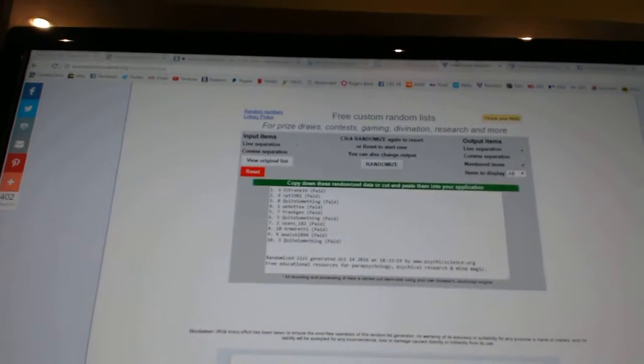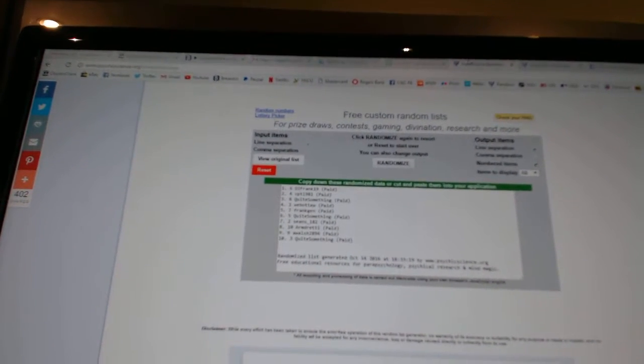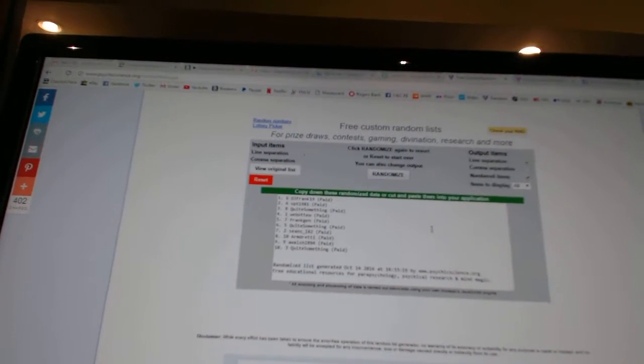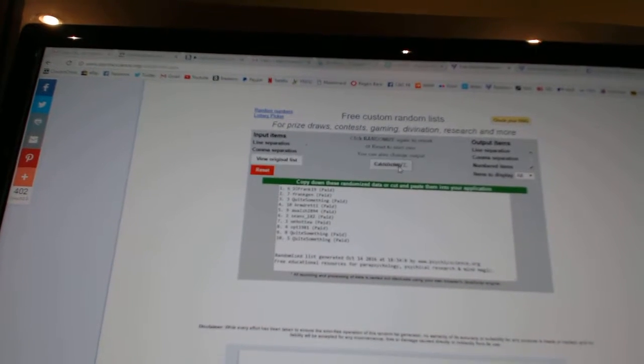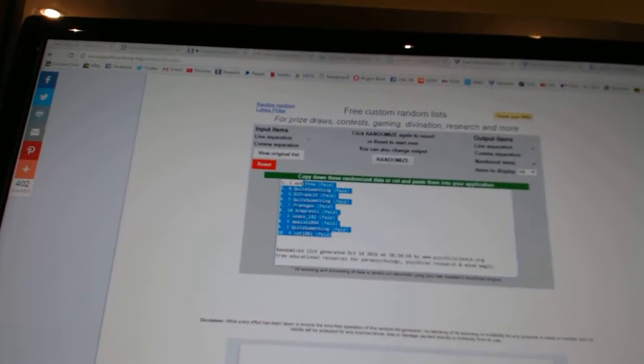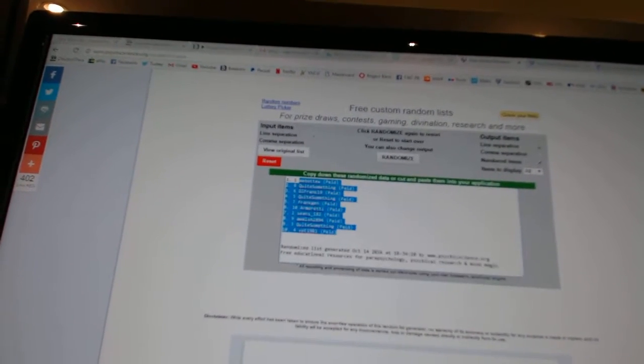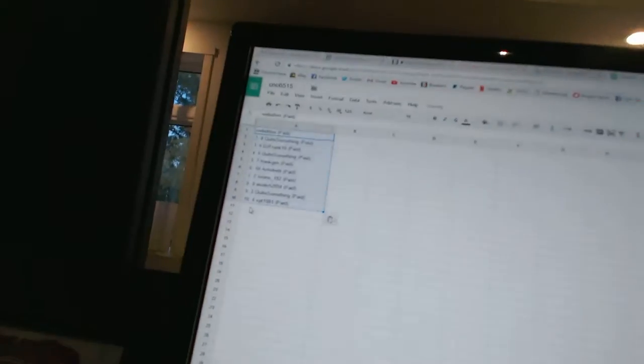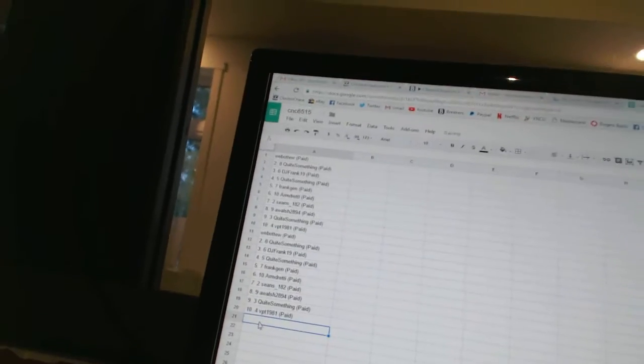Here we go. Team Random, CNC number 6515. We're going to fire these each off three times. One, two, three. Copy. Paste. Paste. Paste.